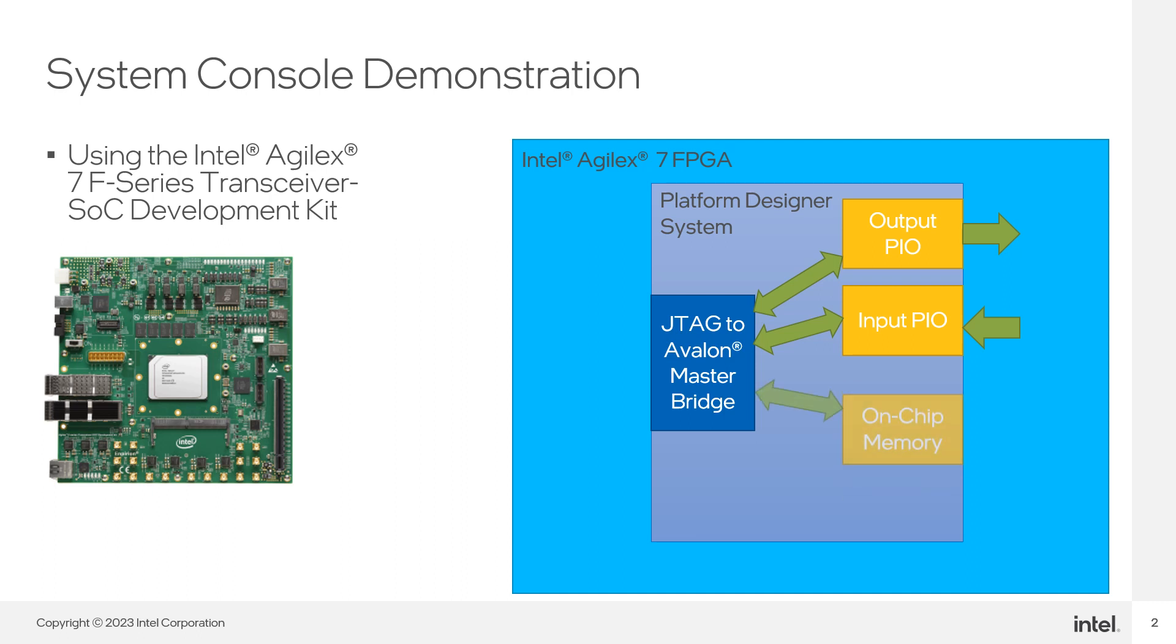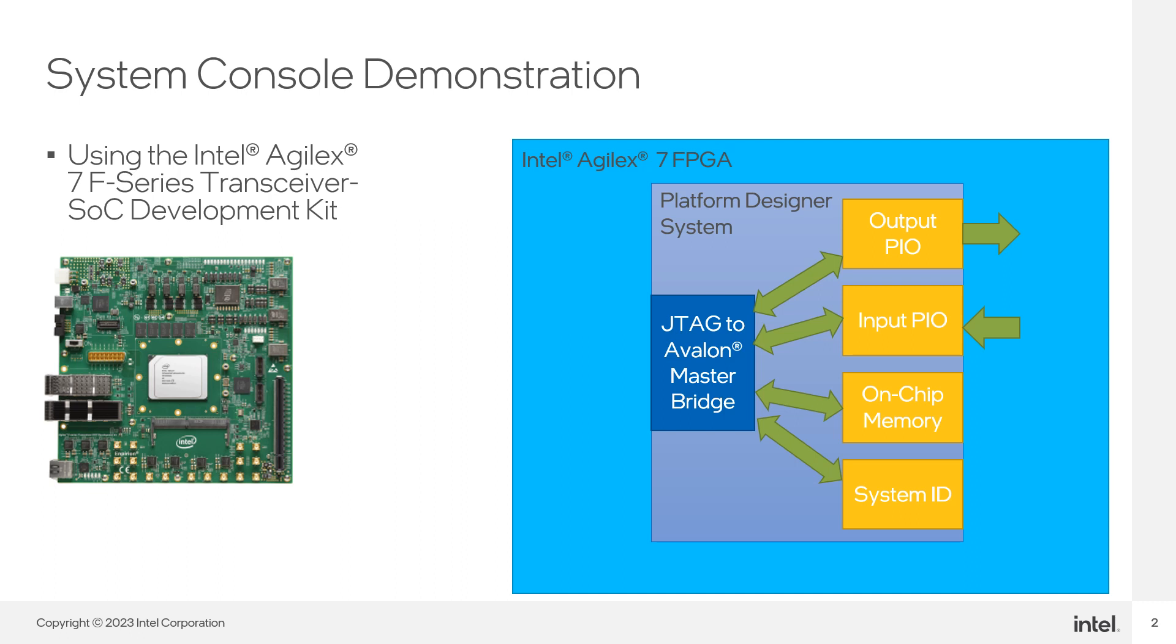An on-chip memory that can be accessed through an Avalon Memory Map Interface, and a System ID where you can read a custom ID code for the system.